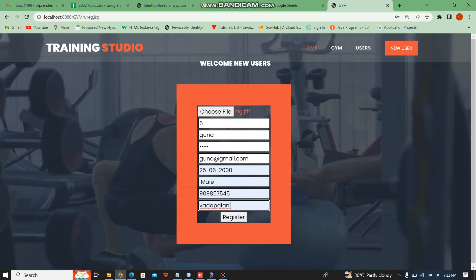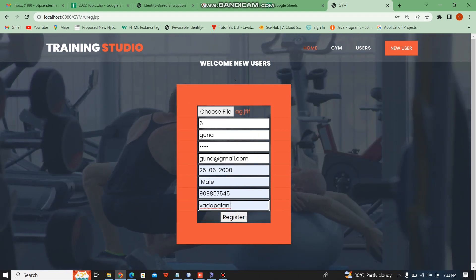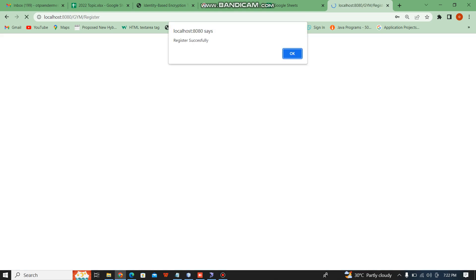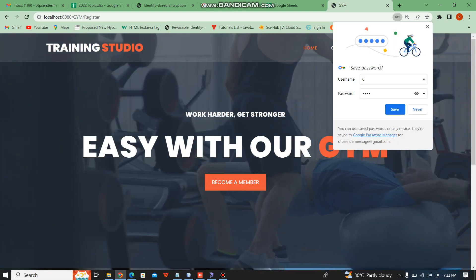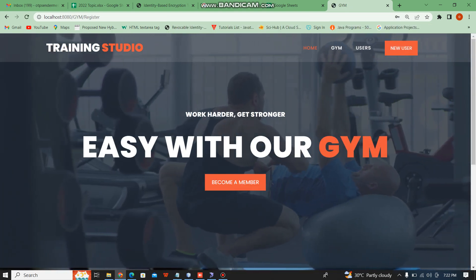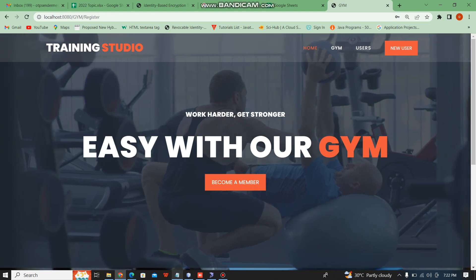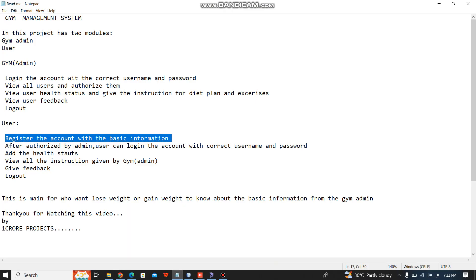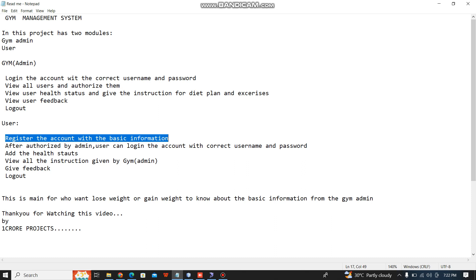The user fills in the details and then registers. The new user registers the account with basic information.